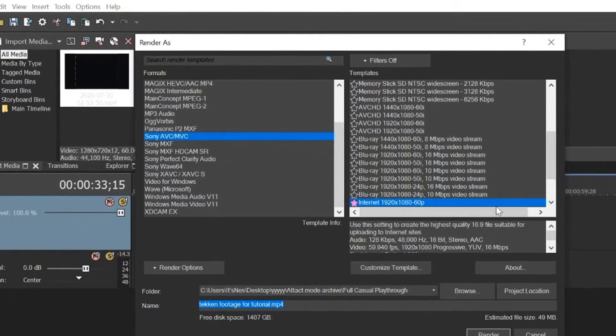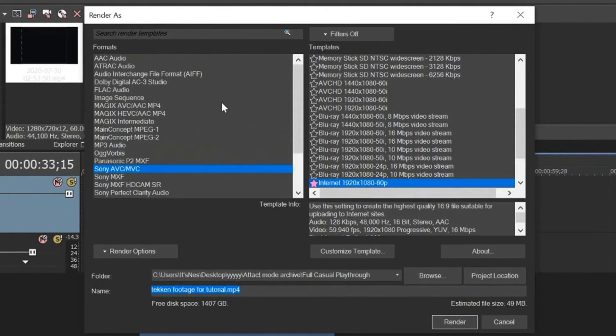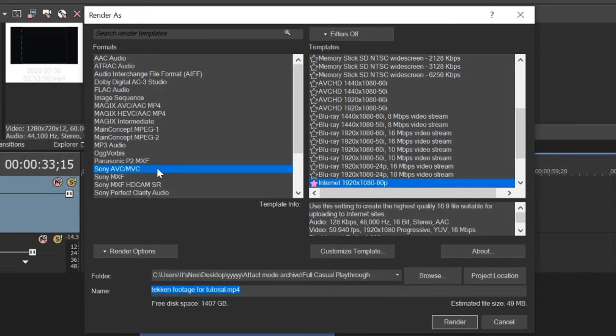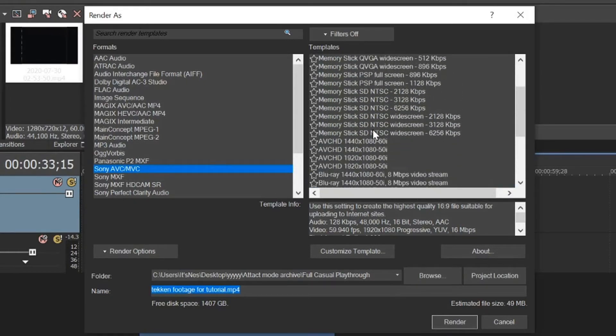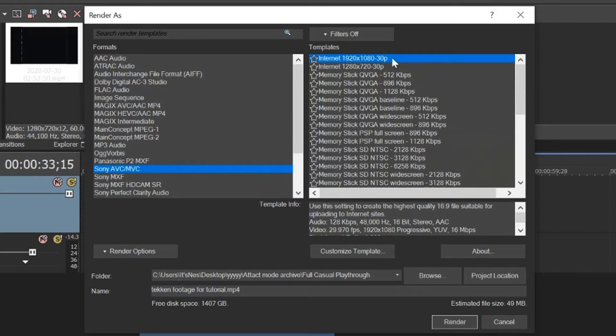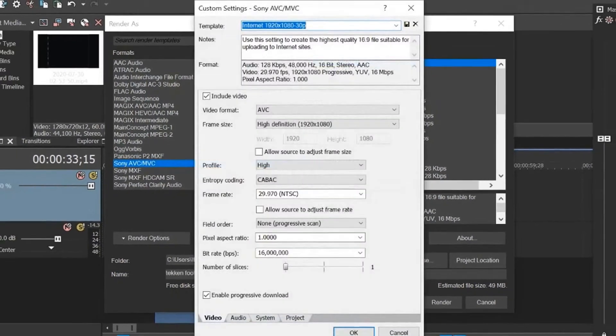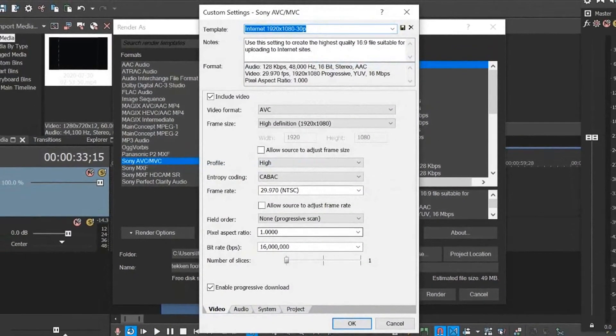Okay, so these are all formats. What I do is go into Sony AVC MVC, and I made a new template. If we click on 1920 by 1080 30p and click on customize template. Okay, what we're doing here, leave everything as it is. However, what we do want to change is frame rate, knock that all the way up to double NTSC.